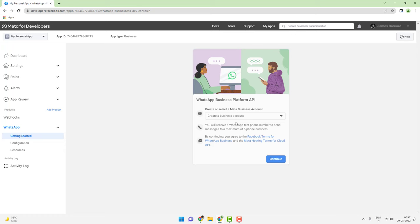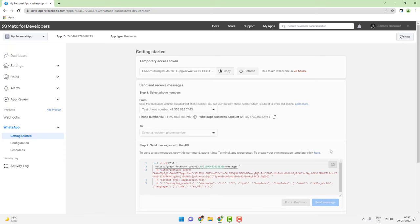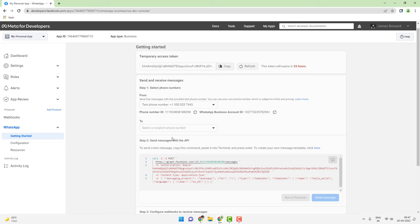Select a business account. If you don't have a business account, you can leave it as is and Facebook will actually create a business account automatically for you. Click on Continue. It has generated a test phone number for us and also provided us with a sample API call for sending a template message.